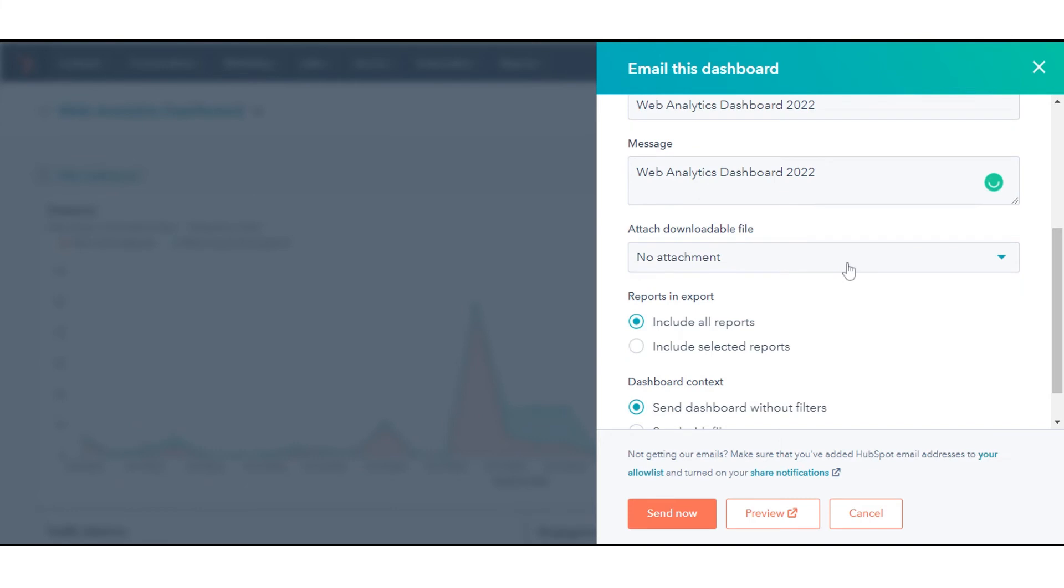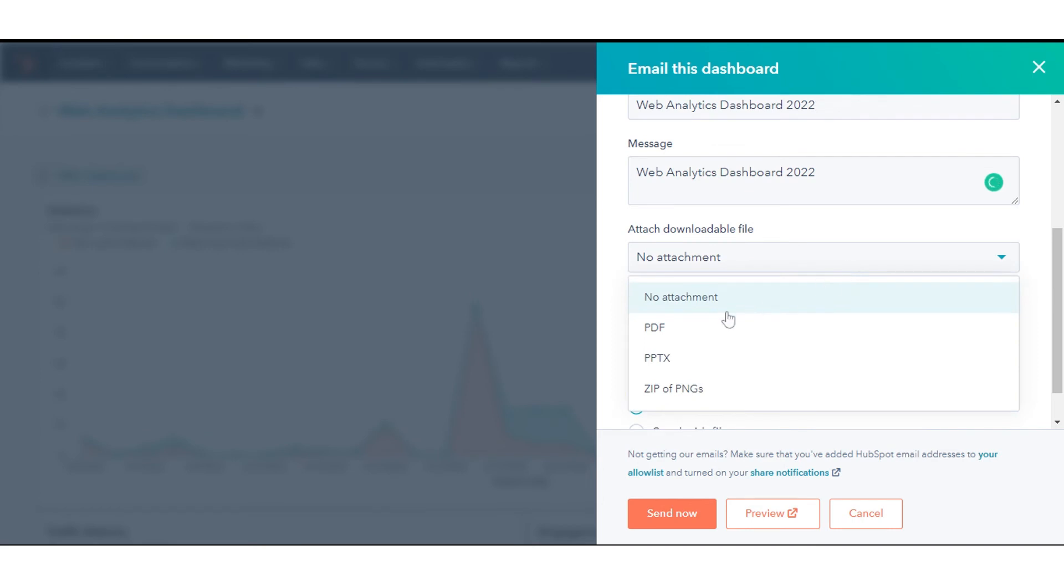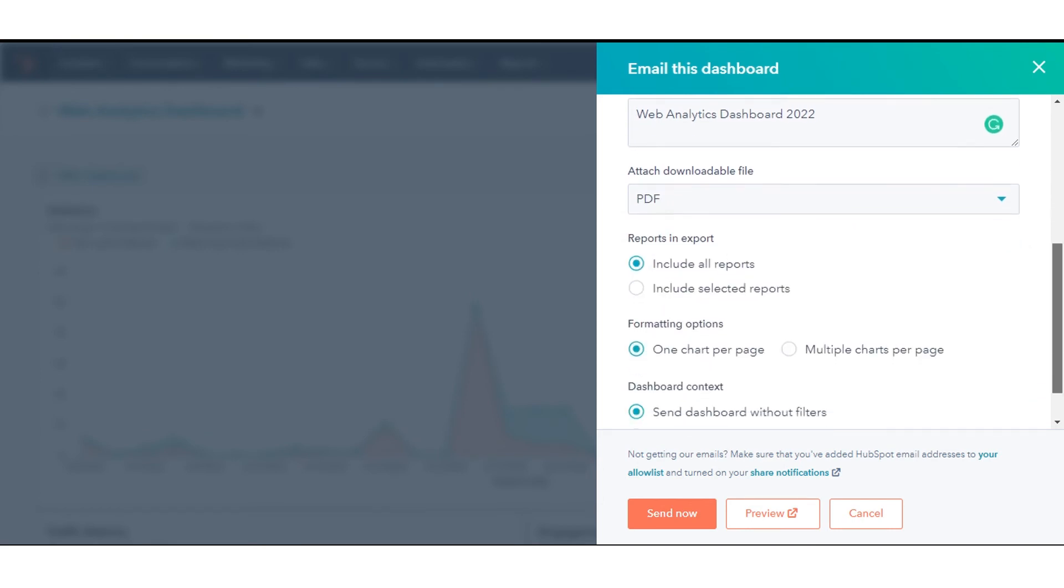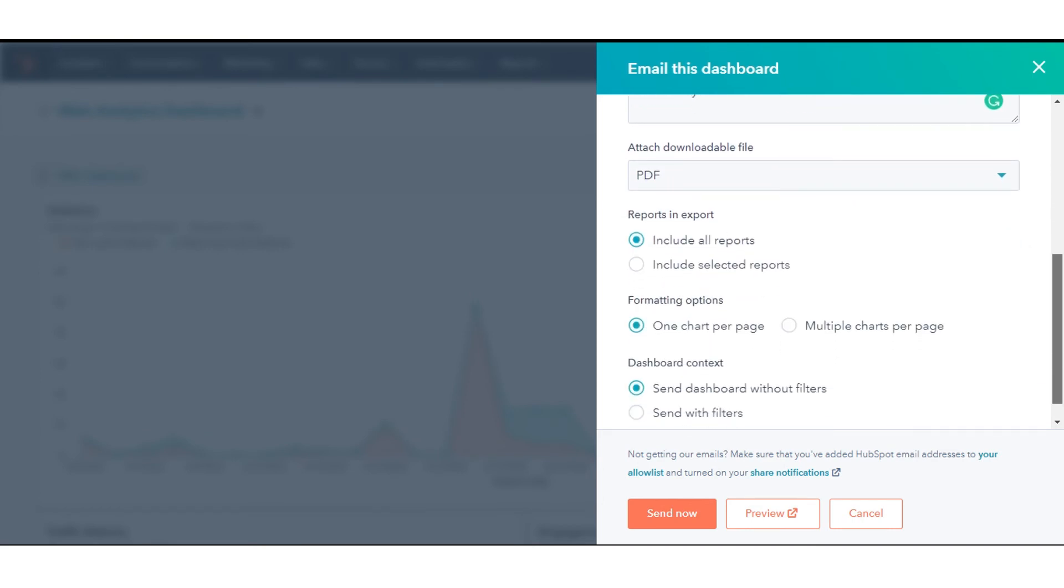To include an image of the export as an email attachment, click the Attach Downloadable File drop-down menu, then select a file format. By default, the email will include all reports on the dashboard.